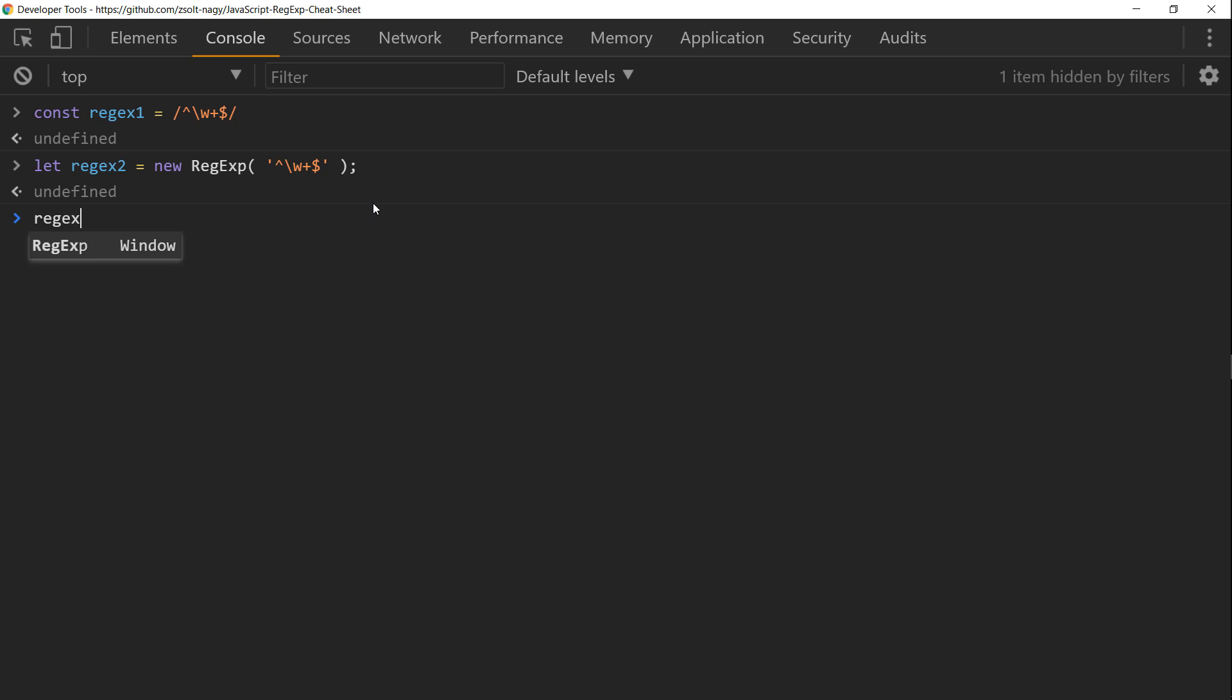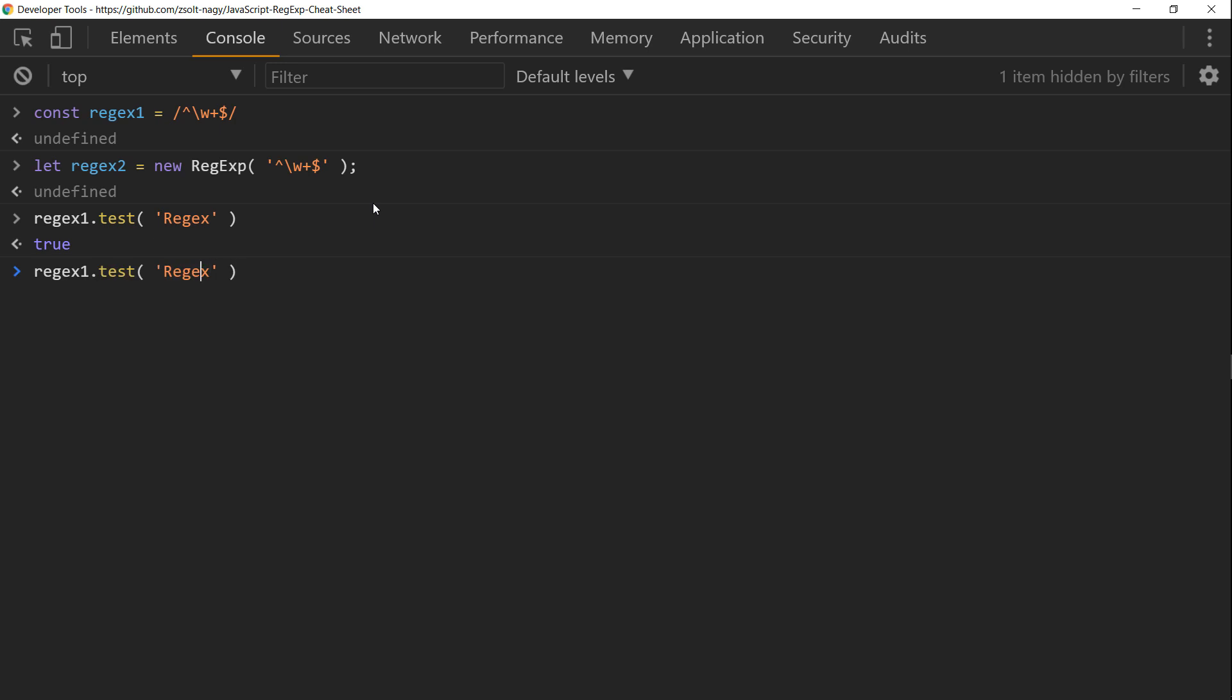To deliver the promise, let's start testing the expressions. If we use the test method of a regular expression, you've seen that over and over, it either returns true or false depending on whether we find a match or we don't. For example, regex matches the first regular expression, but my website zsoltnagy.eu doesn't.